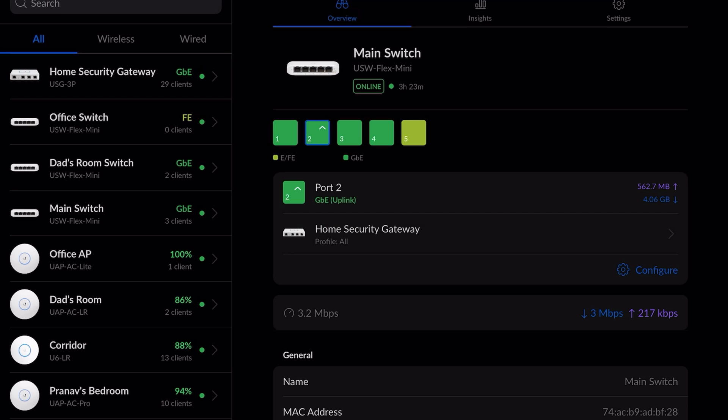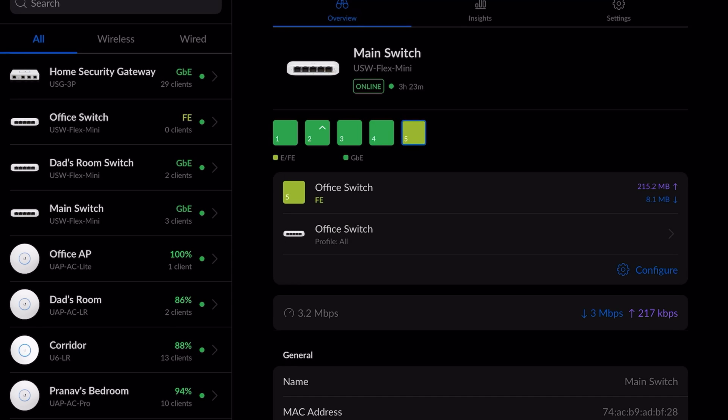Flex Mini identifies every Unifi device connected to its ports. Ports connected with gigabit speeds are displayed as dark green and ports with fast ethernet are displayed as light green.